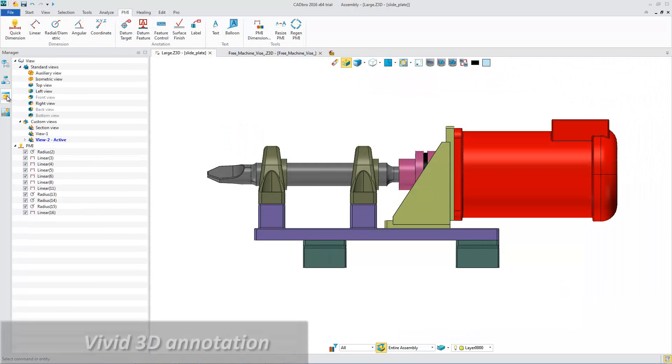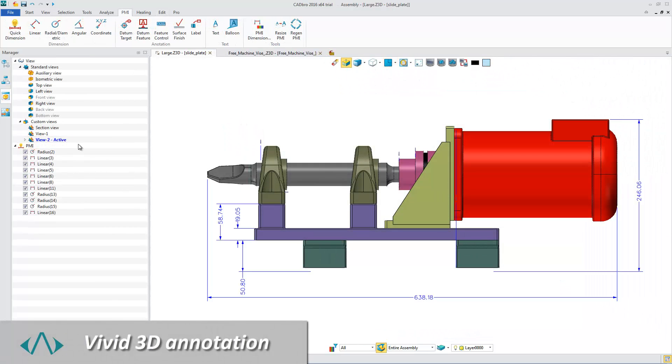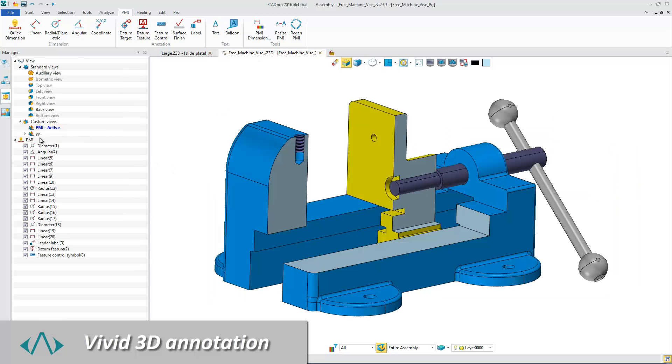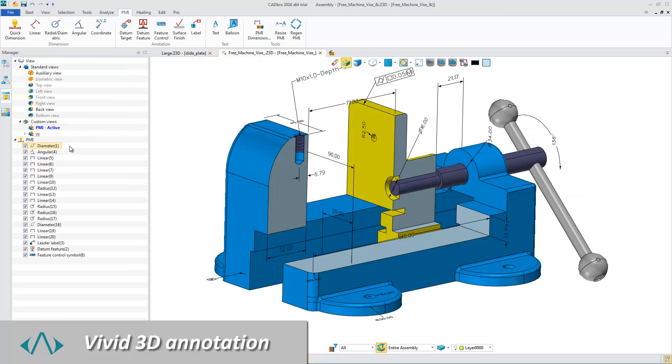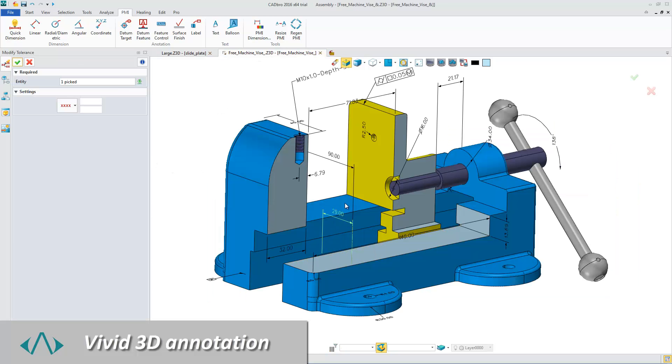With PMI features, we can intuitively add dimensions and annotations onto 3D entities.